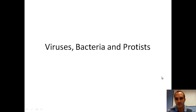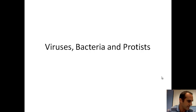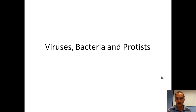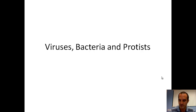We're going to take a look at viruses, bacteria, and protists together. We're going to look at all as separate groups, but we're going to group them together because they're all very simple organisms.